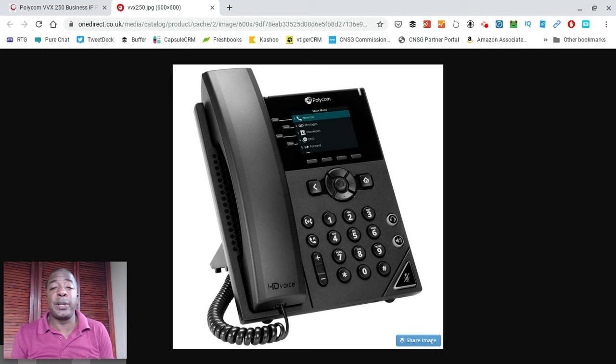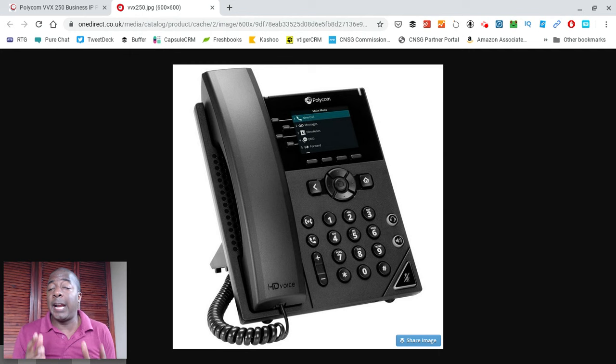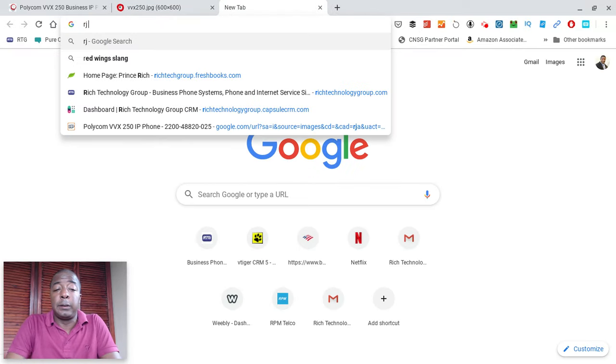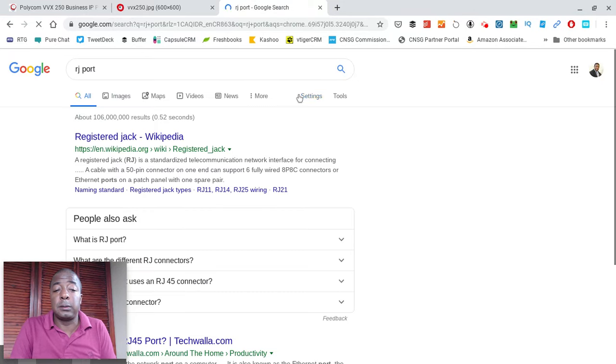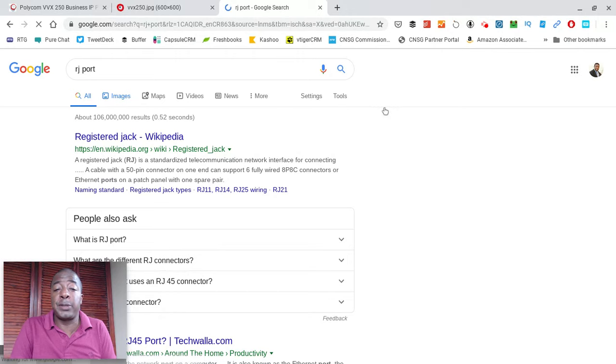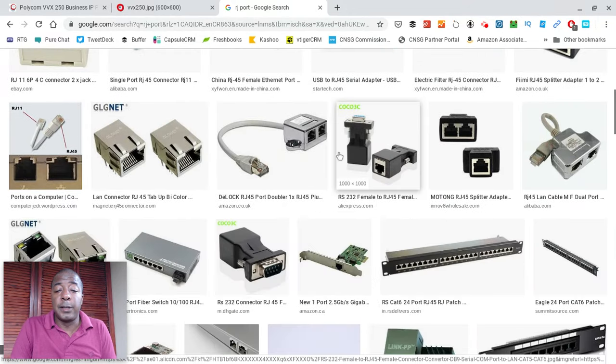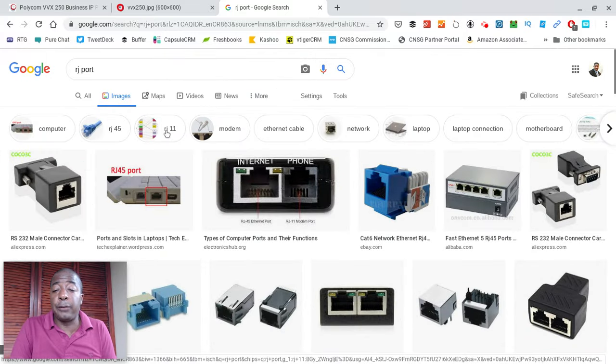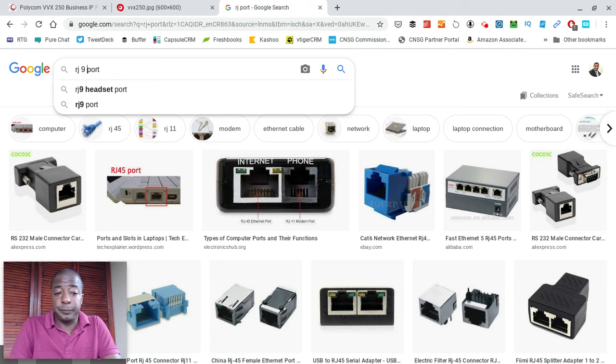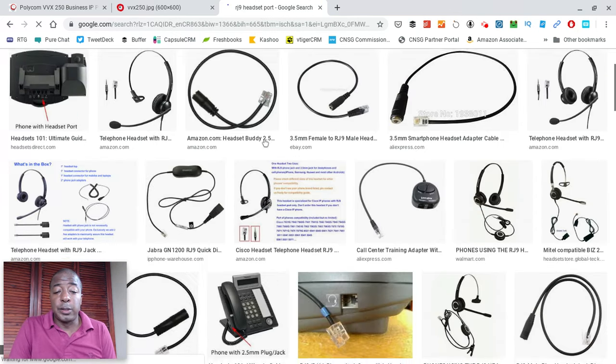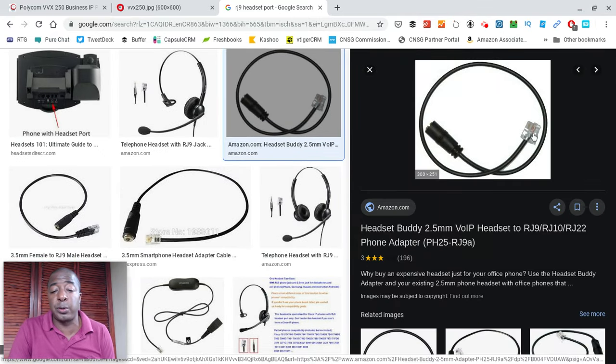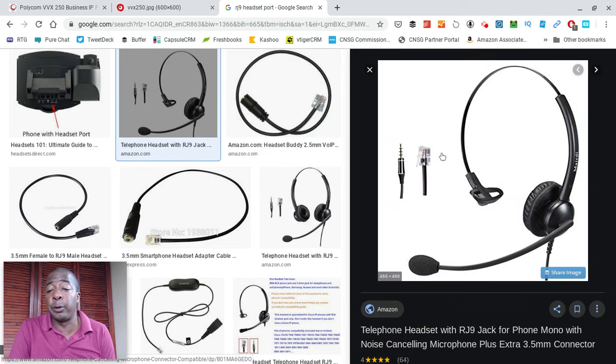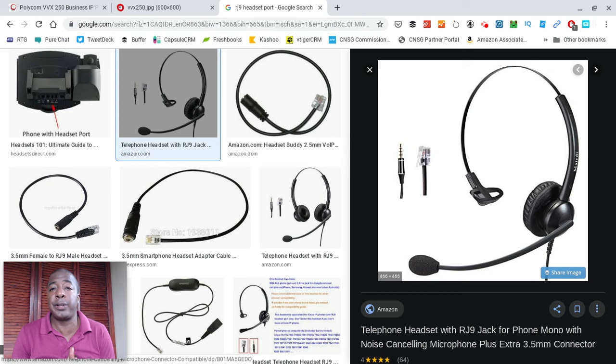This phone actually has a couple of ways that you can connect a wired headset. It actually has an RJ9 port. For those of you who aren't familiar with what an RJ9 is, an RJ9 basically looks almost sort of kind of like what you guys are probably familiar with, with the old analog ports, like that you would see with an RJ11, which is what dial-up phone or internet uses. But it's a little bit different. The pinout on it is different.